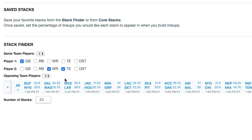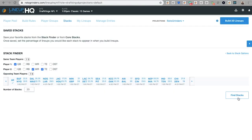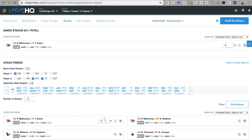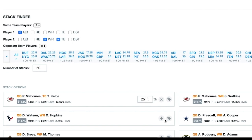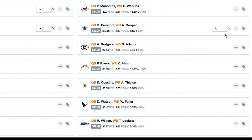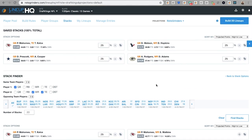Quarterbacks, wide receivers, tight ends from the same team — give me some stacks. We'll set our percentages up here. We're going to hit four different teams at 25% each. There they are. We're going to go build our 20 lineups.